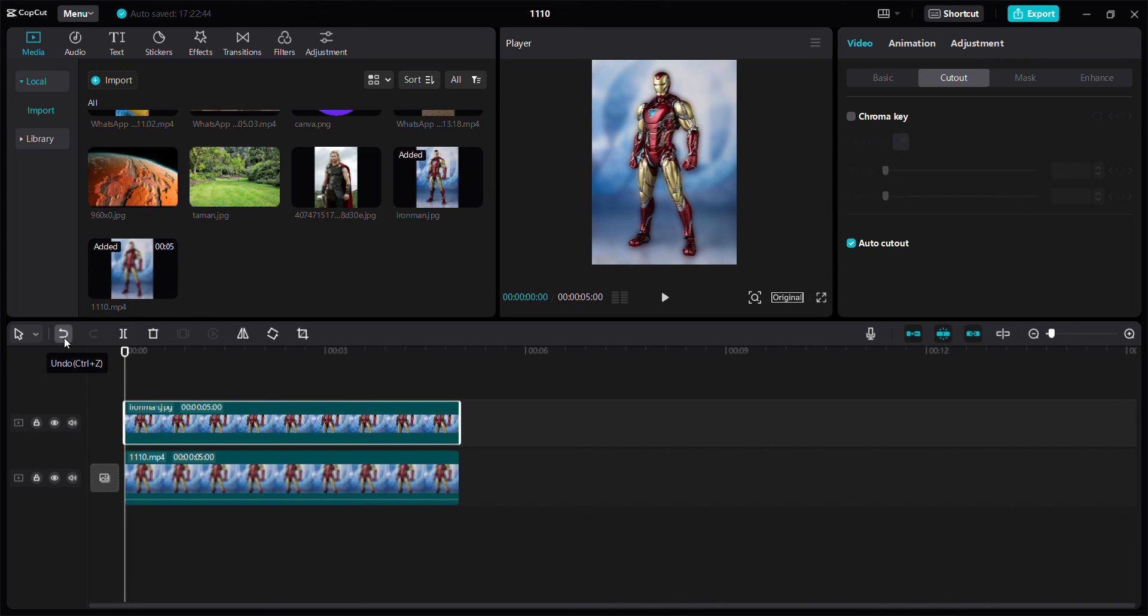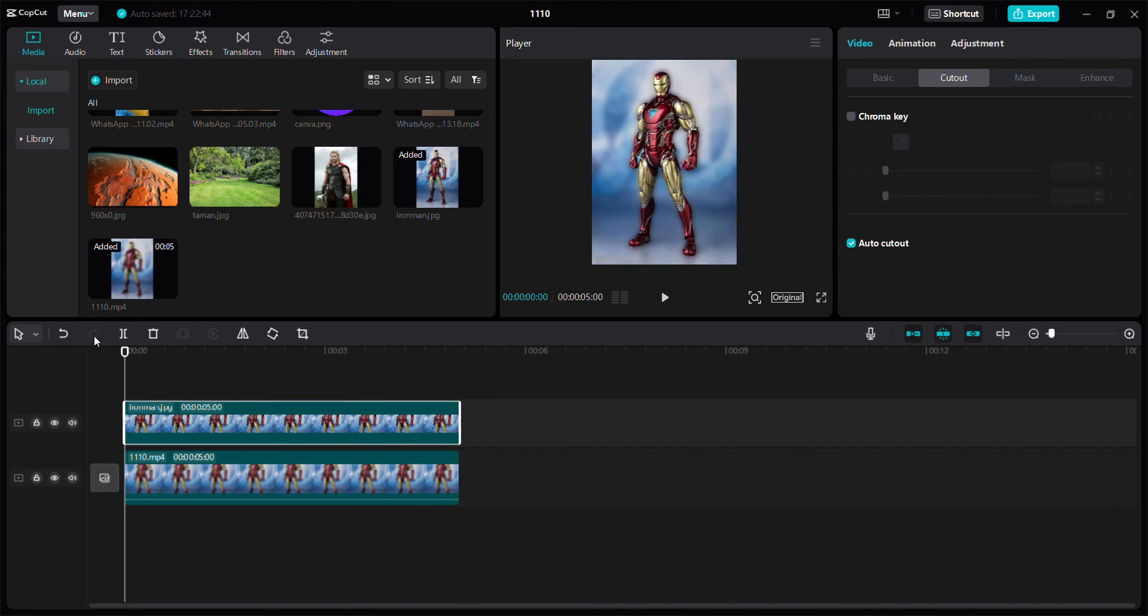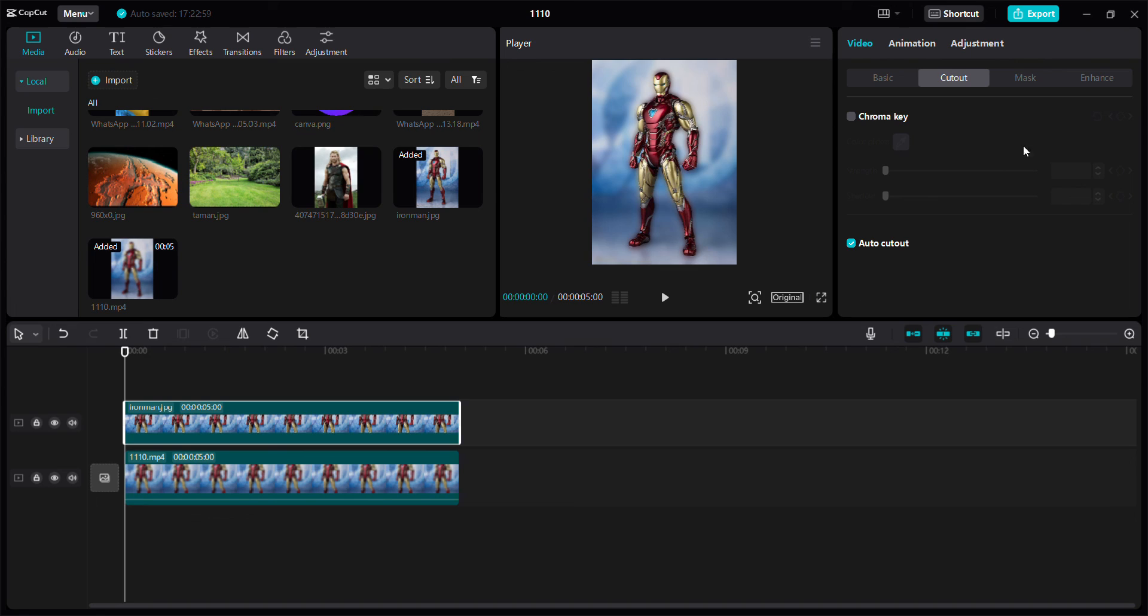See before and after, before and after like this. So that's how to blur background on CapCut PC. Don't forget to click like, comment, share, and also subscribe. You can click the thanks button to appreciate. Bye bye!